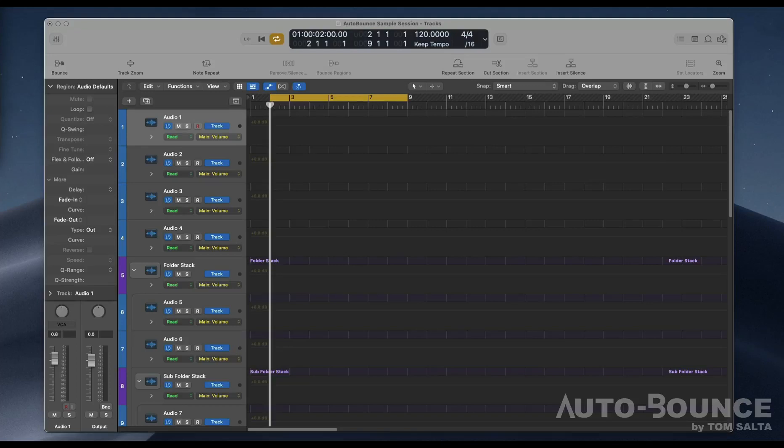Hello, this is Tom Salta and I'm going to quickly show you how to configure Logic Pro so that it works with Auto Bounce.